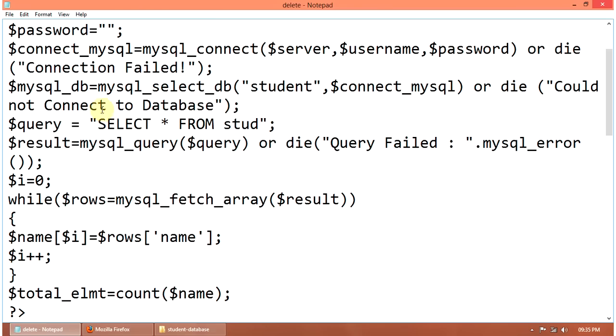Then select star from student to be set with name. Then result equal to MySQL query query. Or die query failed dot MySQL error.